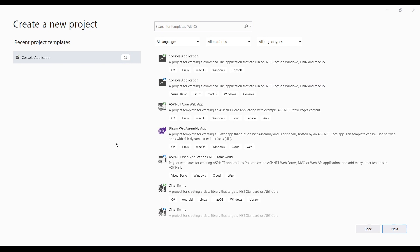Hello everyone, welcome back to my channel. Today we are going to learn about how to create .NET Core based MQTT clients, and in addition to that we will also see how to achieve pub/sub communication by running two clients simultaneously.